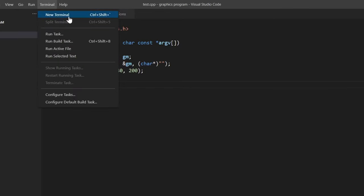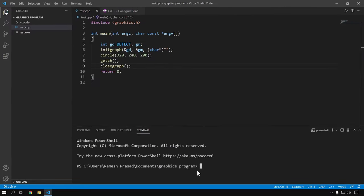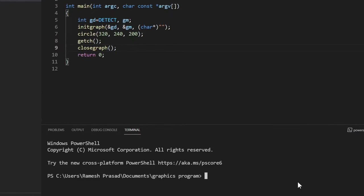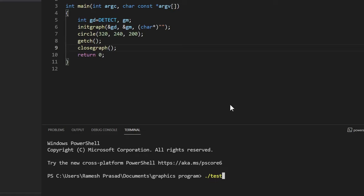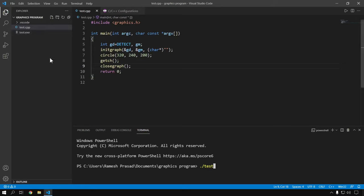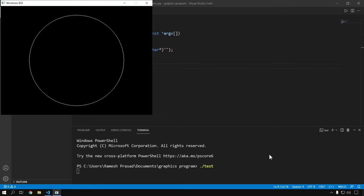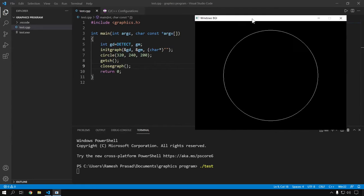Go to Terminal, New Terminal. To run this program, write a dot followed by a forward slash and then the name of the executable file. The .exe extension is optional — you can avoid writing it and it will work fine. Hit Enter. It is working properly — this is the first method of running a graphics program in Visual Studio Code. I suggest you also see the second method, which is a shortcut.